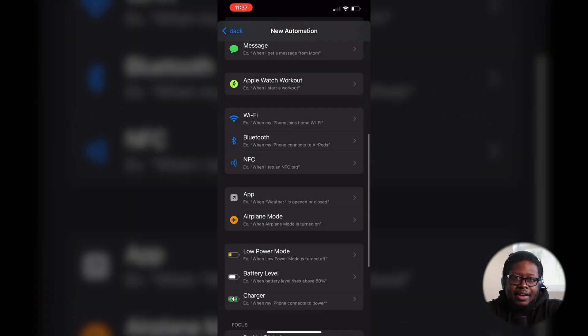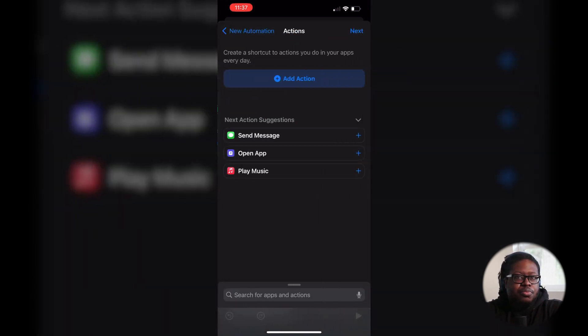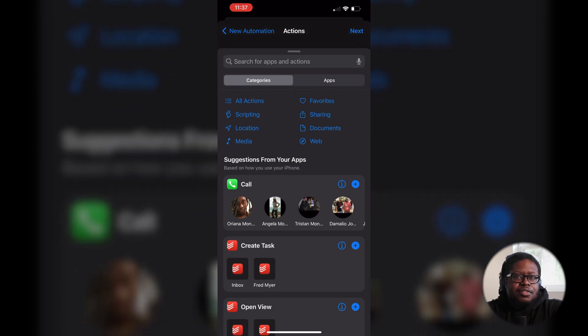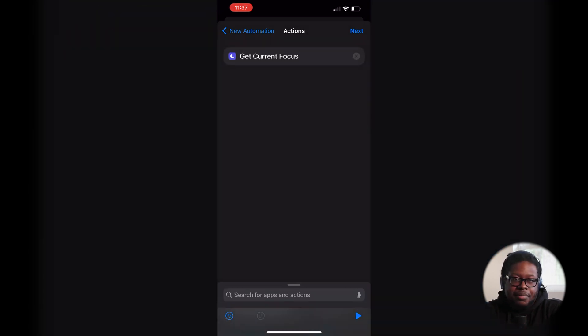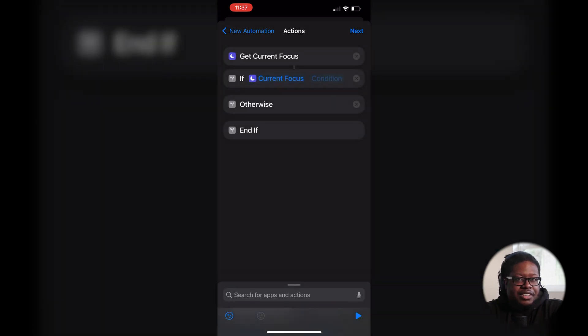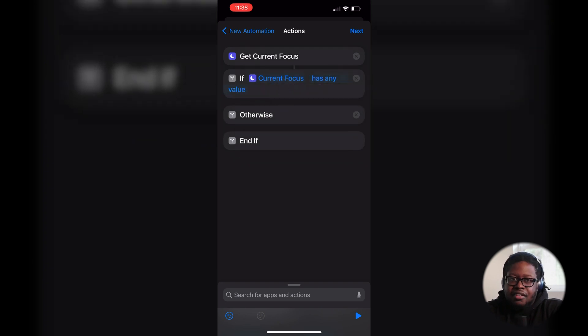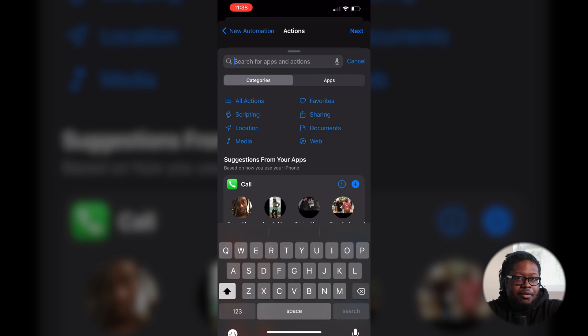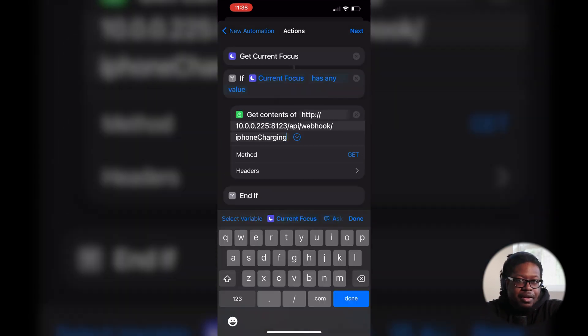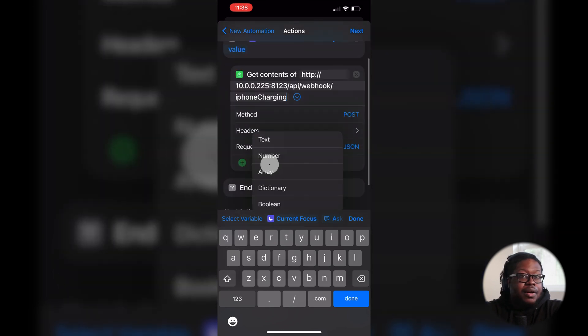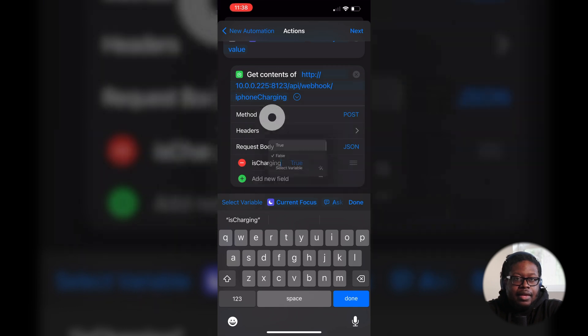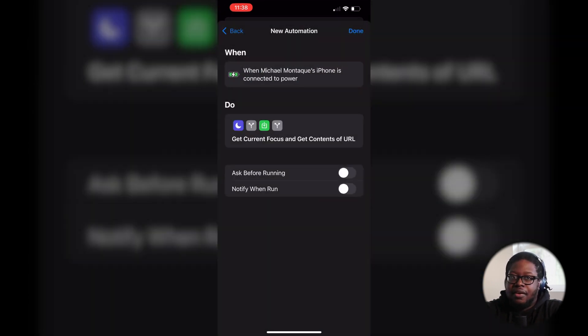Now let's make the automation for when we plug the phone in. We follow the same steps as before, but to solve the loophole, I'll first use 'get current focus' and pair it with an if statement. The if statement checks whether the focus has been set, which is good enough for me. Inside the if block, we add 'get contents of URL,' set it up the same way as before, and set the request body 'is charging' to true. Remember to turn off 'ask before running' and 'notify when run.' Now whenever I plug in the phone and focus mode is enabled, it will call the webhook. Since the hook uses both the zone and time conditions, the automation pretty much never fires unless all conditions are met.